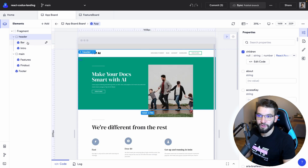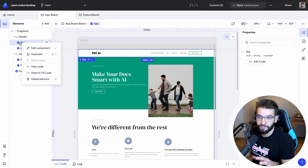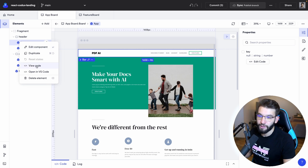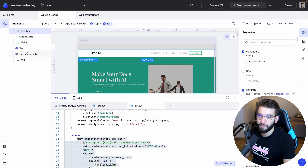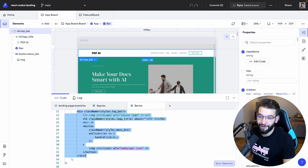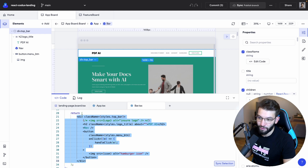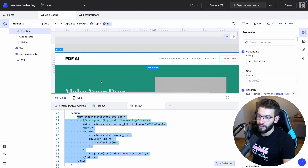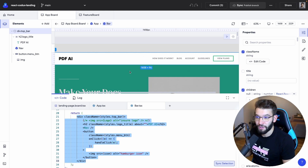For example, selecting the Bar component and right-clicking gives you the option to View Code, which immediately takes you to the bar component. Double-clicking into the bar code highlights everything — Codex tells you exactly which part is the JSX, rendering everything from the PDF title to all the buttons including the View Plans button. This visualizes your code inside the editor so you can easily edit and manage without spending much time.